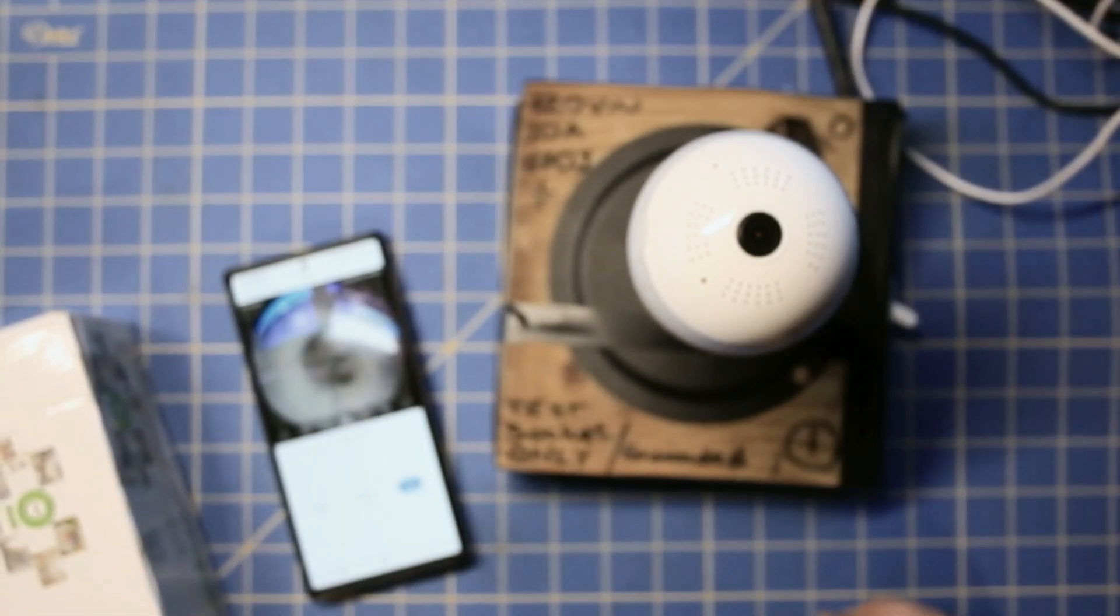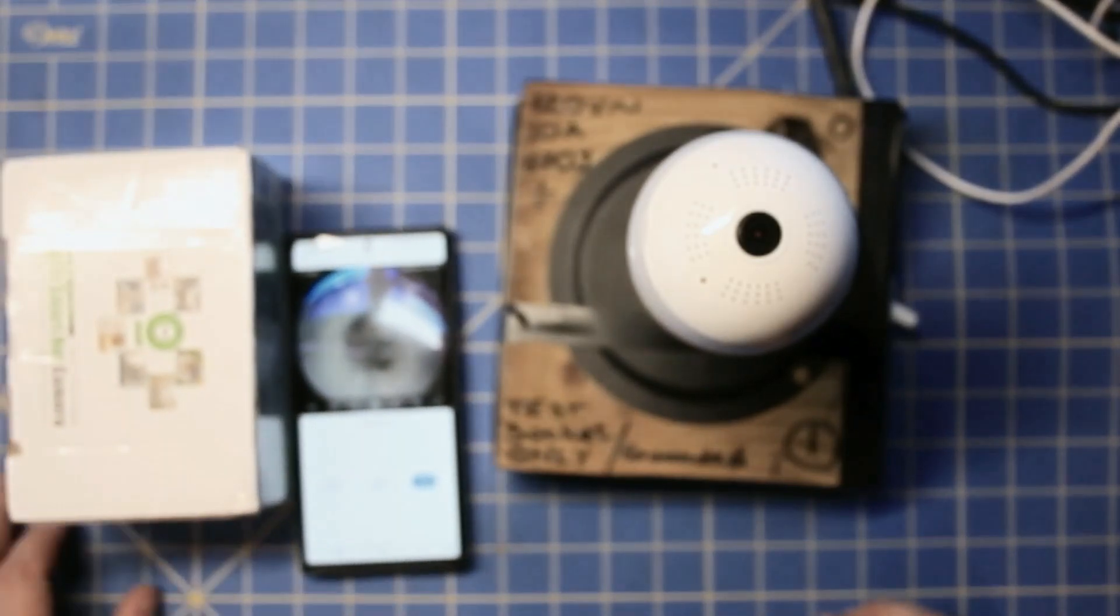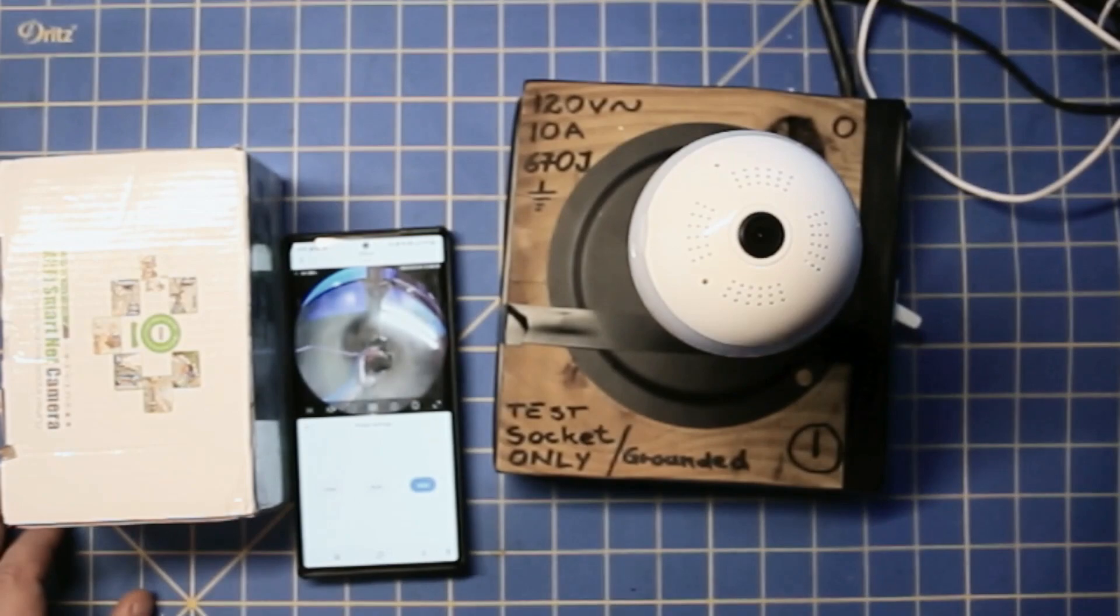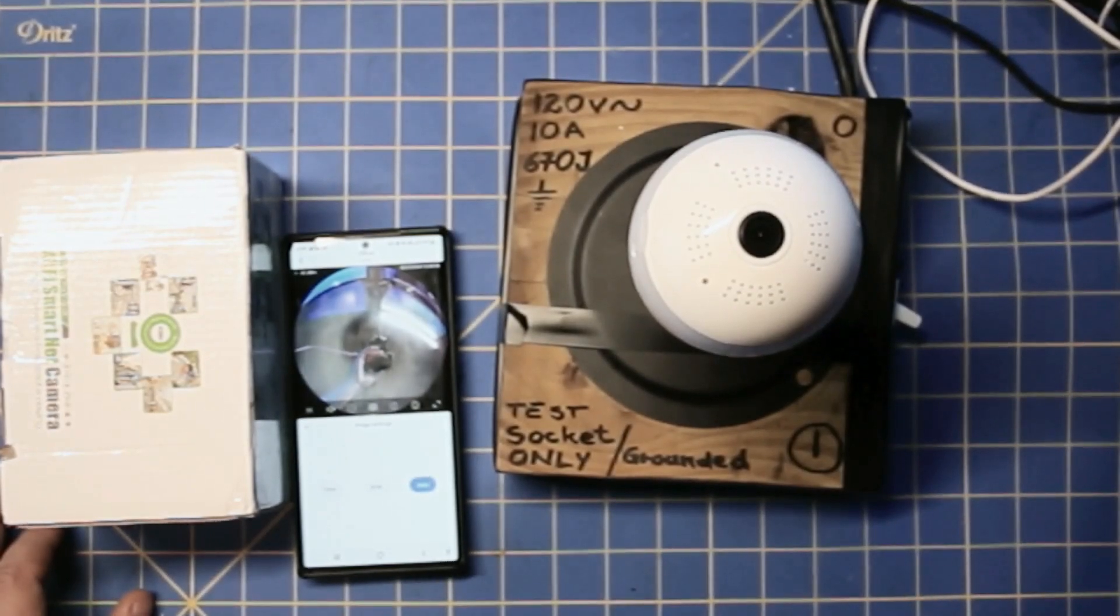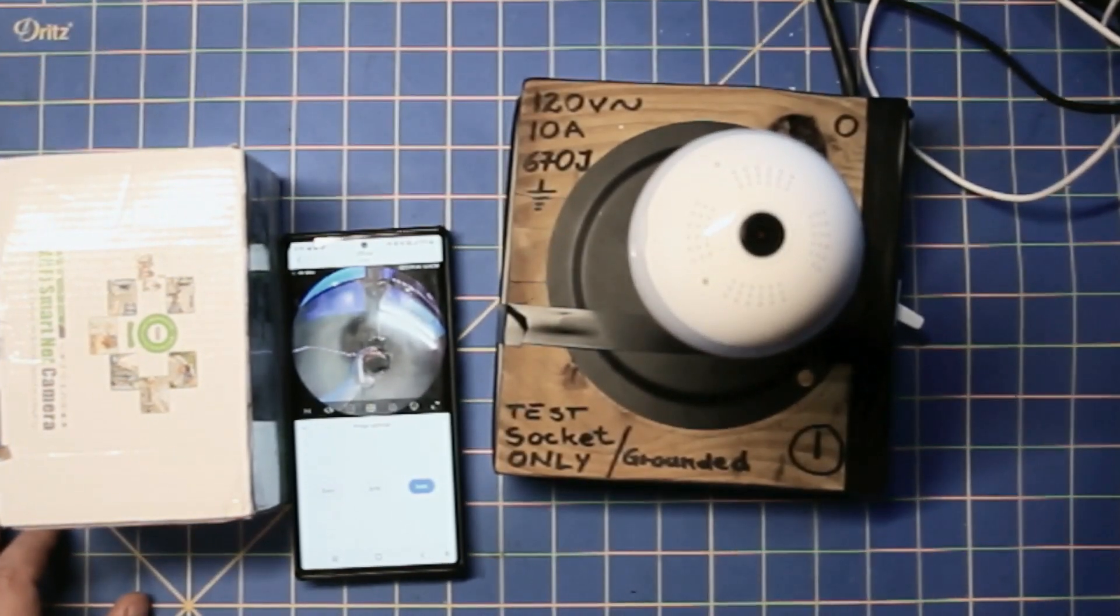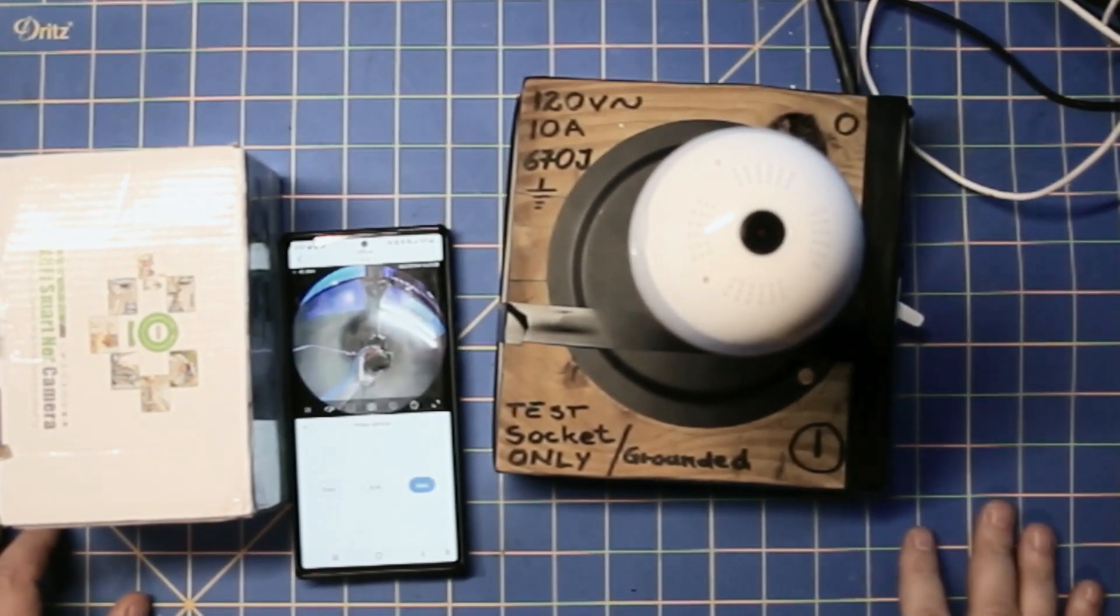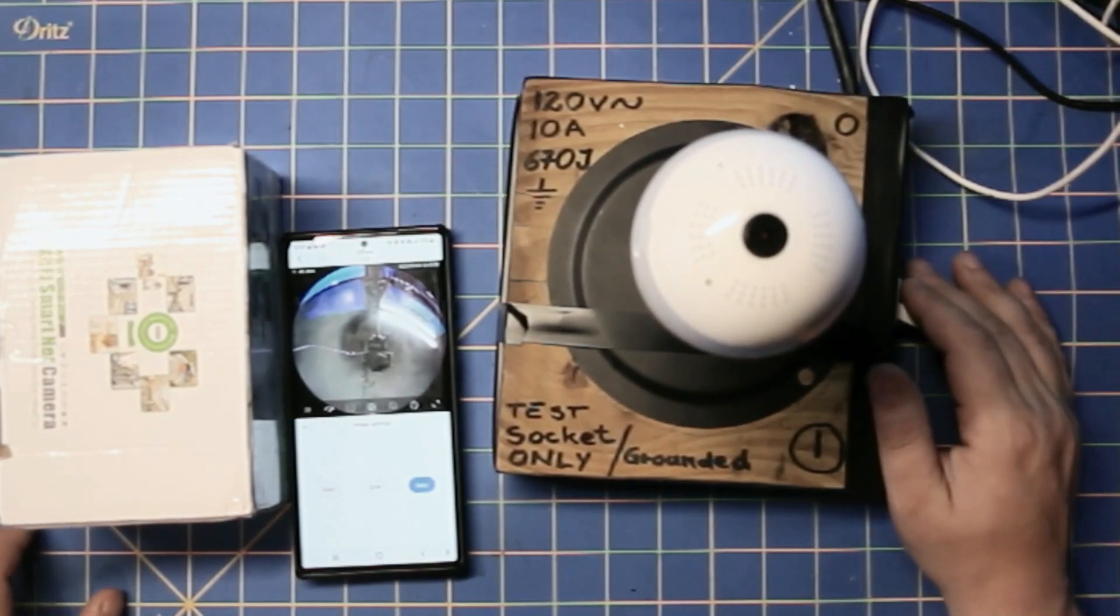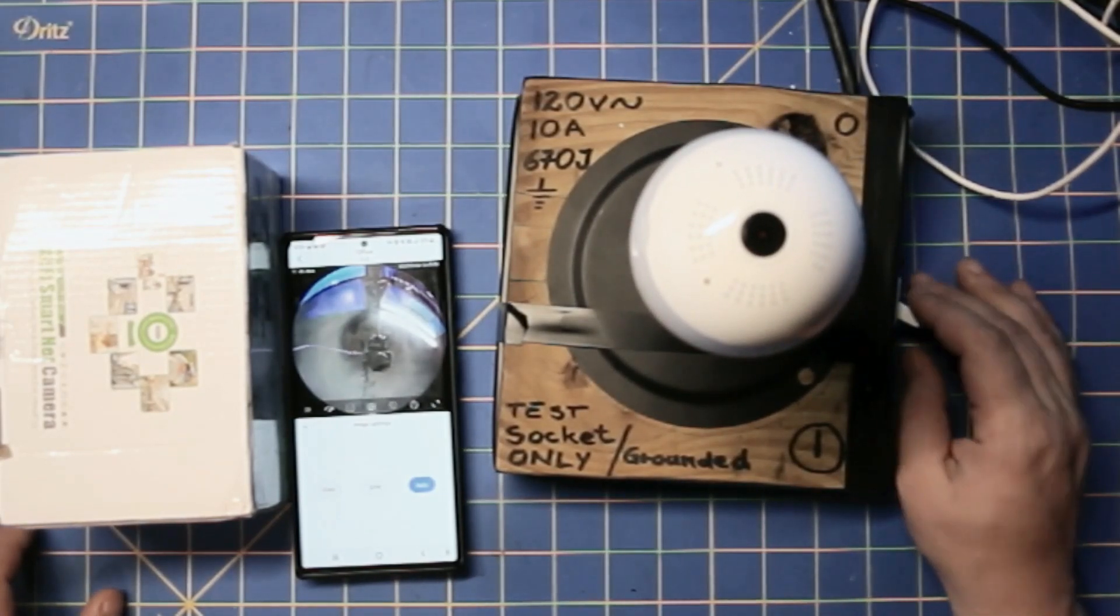And no, this video was not sponsored by anybody. And I bought this camera with my own money just because I wanted to show you guys what this camera is about. And with that said, we'll see you next time. I hope you enjoyed this video and I hope you learned something. Bye.